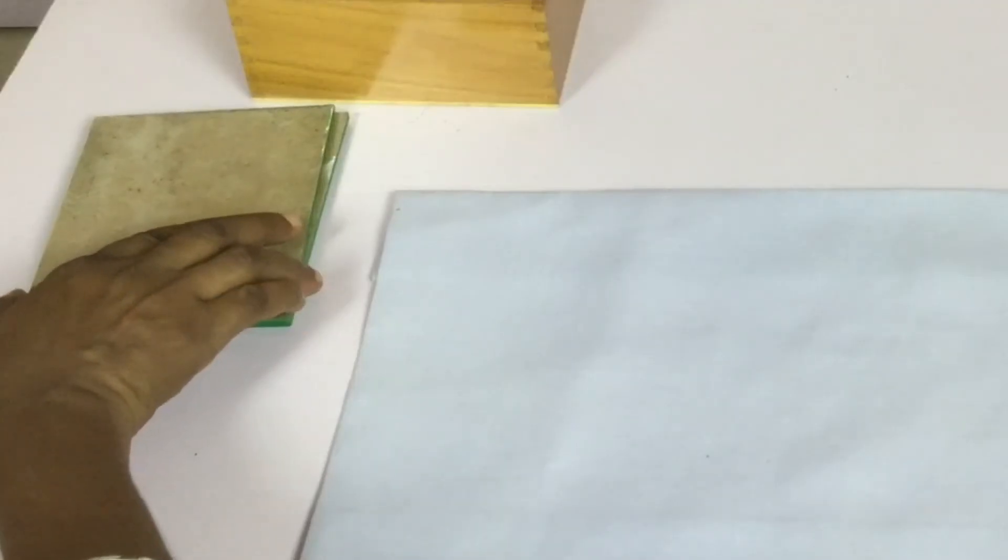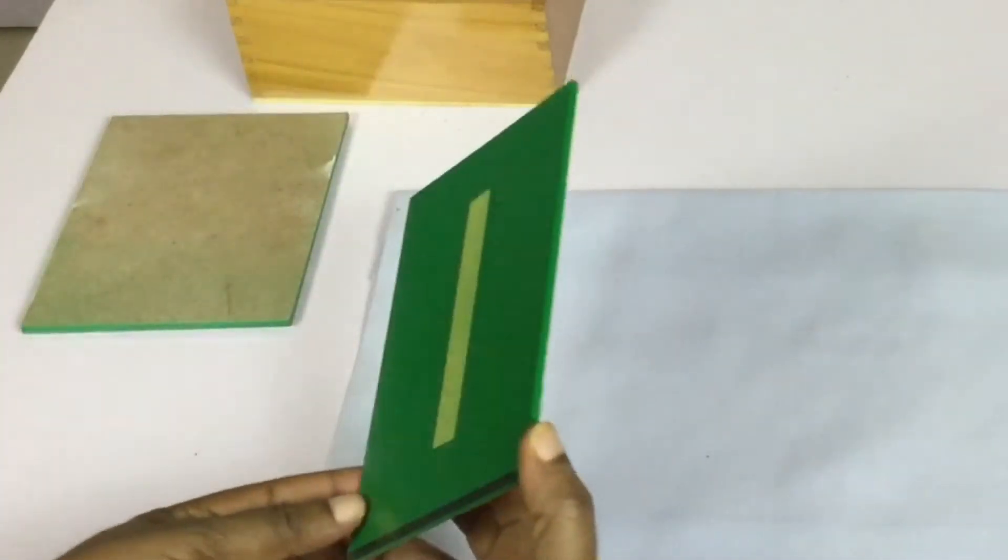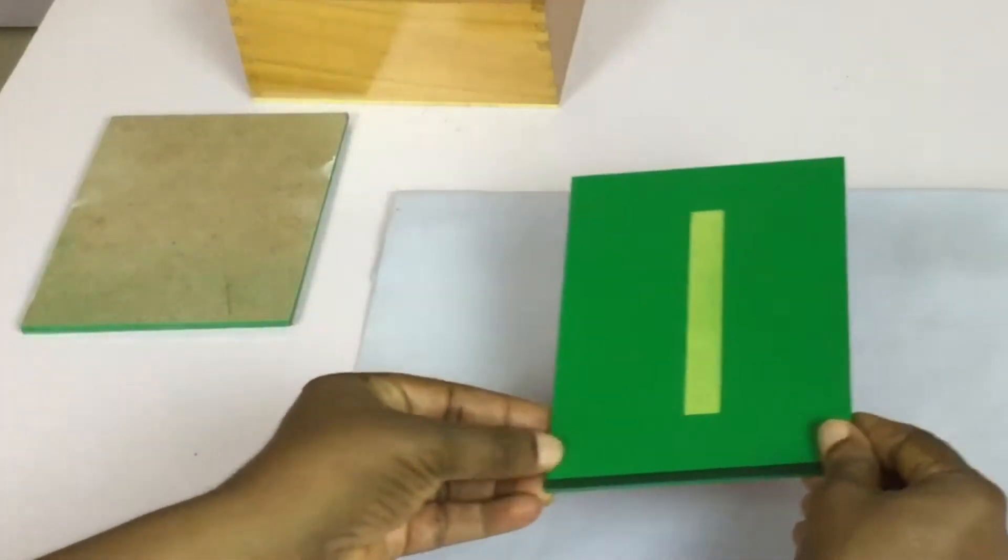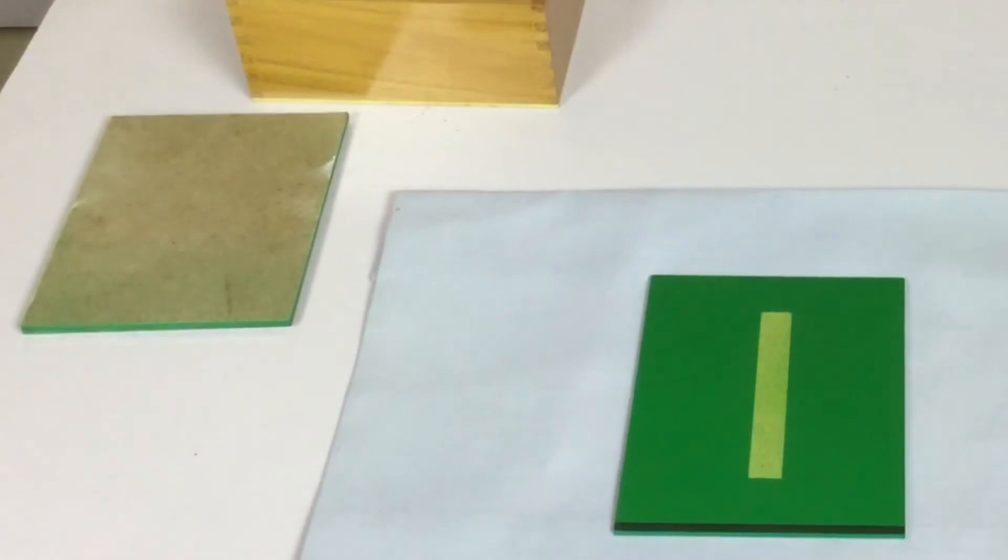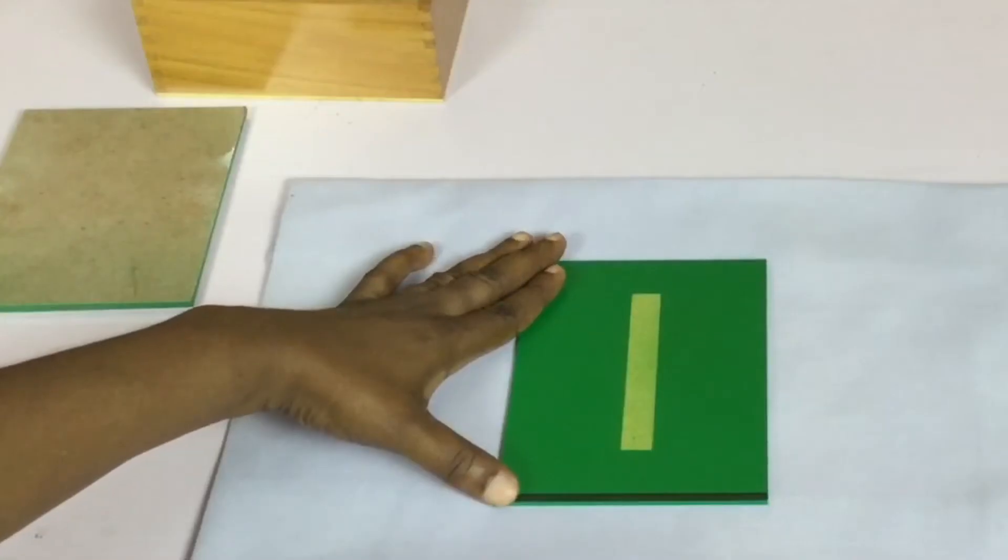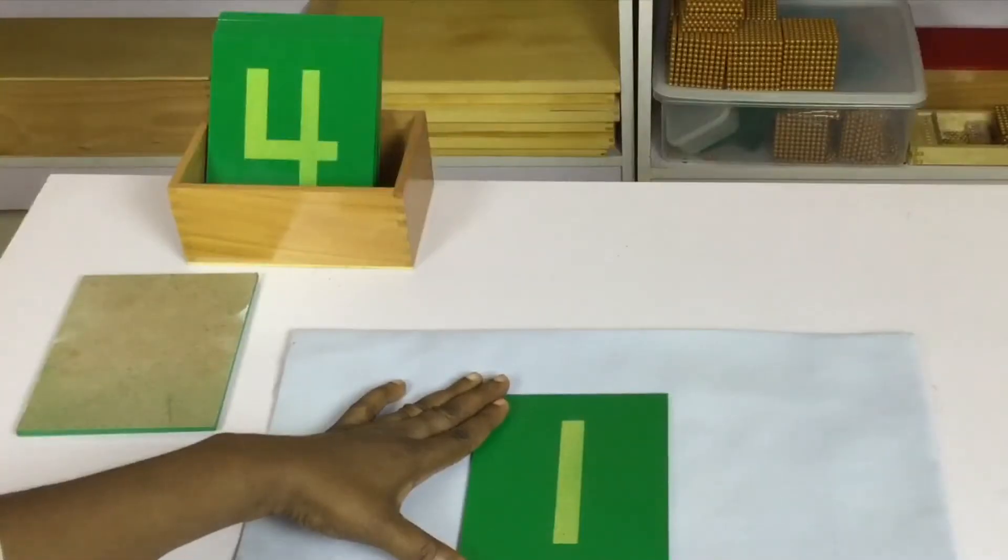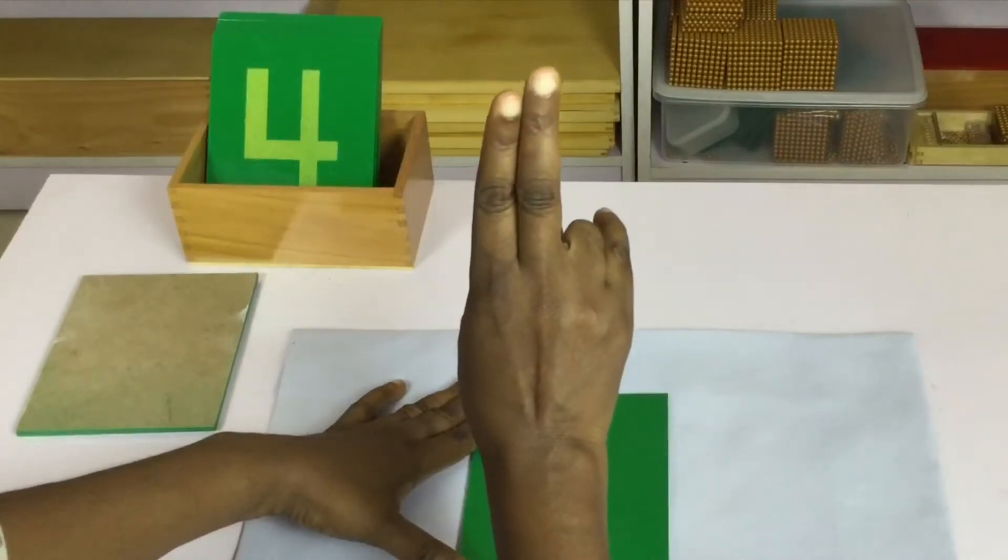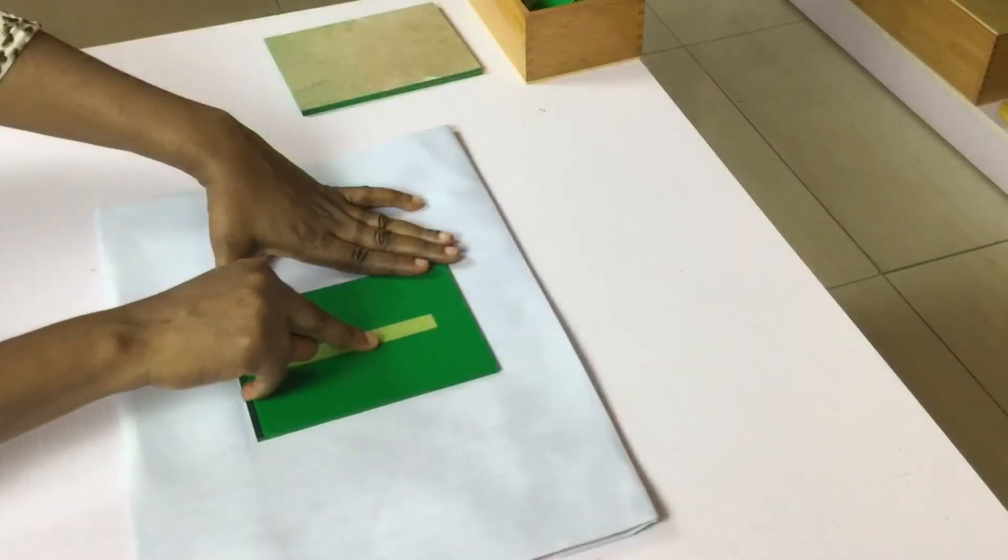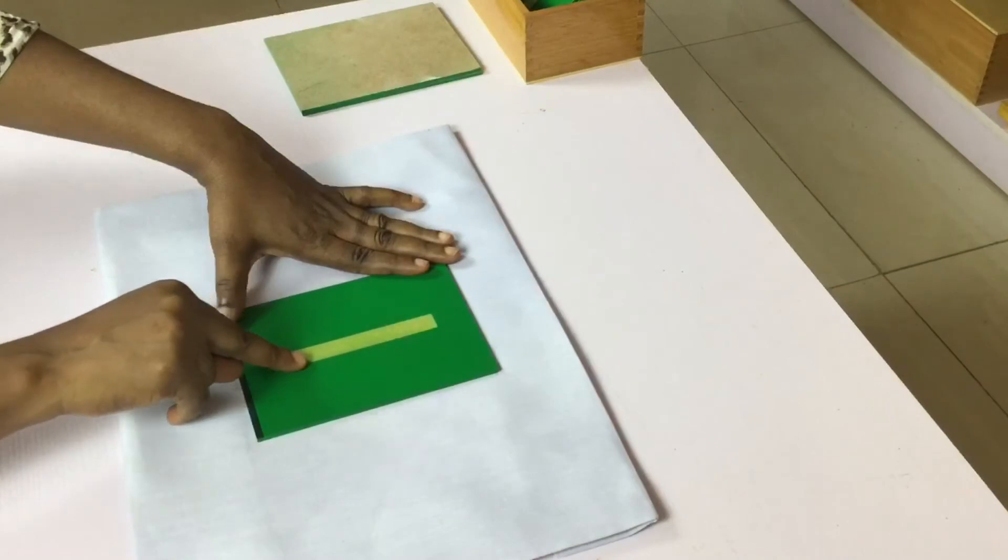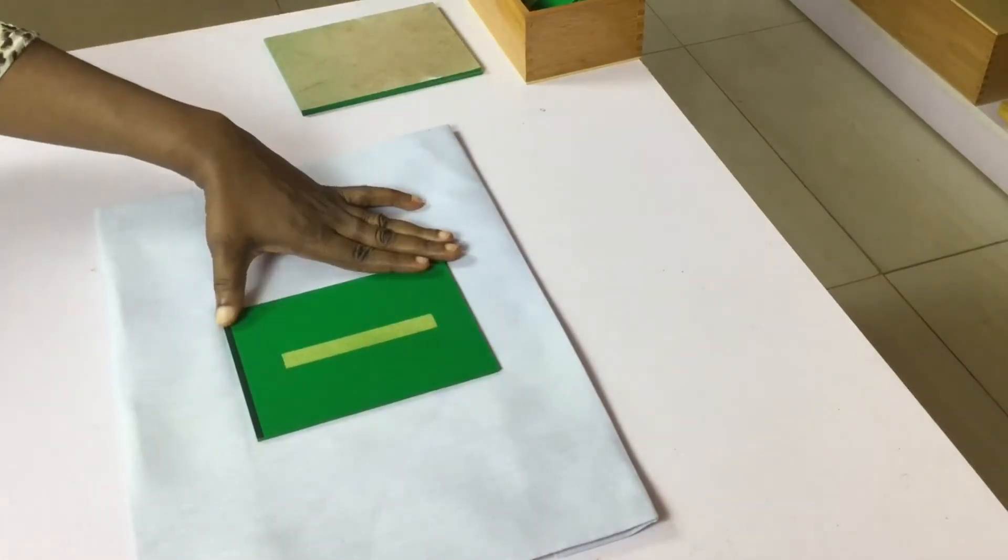Place the first sandpaper number one on the tablecloth and hold on with your subdominant hand. With your index and middle finger trace the number and say its name. One. Allow the child to repeat the exercise.